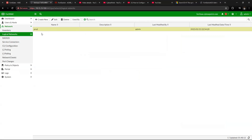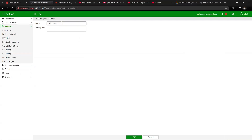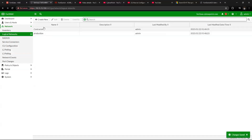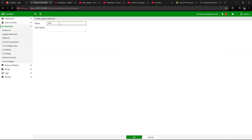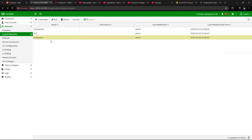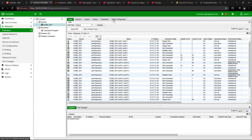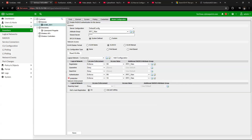The logical network on FortiNAC is used to emulate the kind of network we have in our environment. For instance, you might have a production VLAN, VLANs for contractors, and VLANs for IoT devices. In this environment we have a production network in VLAN 10. After integrating your switch to FortiNAC, go to model configuration and create the logical network to be emulated. Here I have the production logical network and have assigned access VLAN 10 to it.